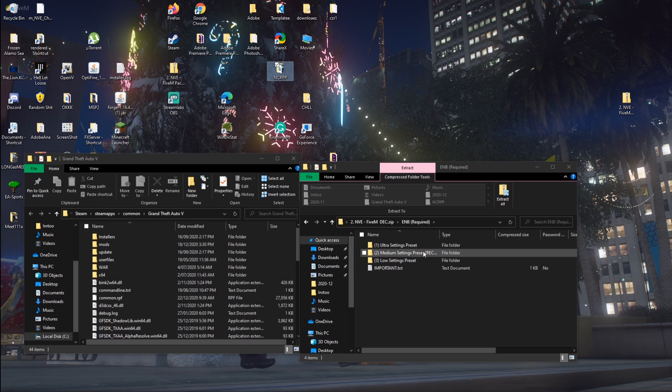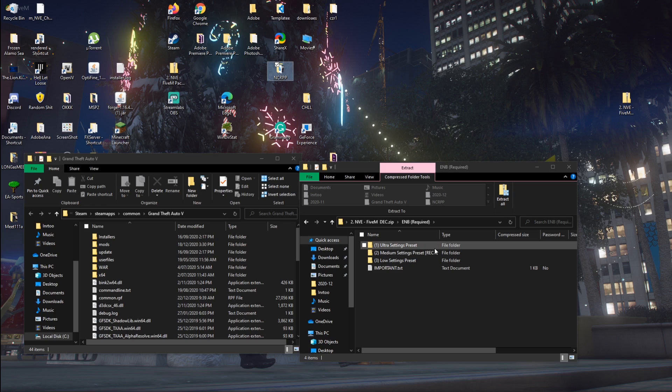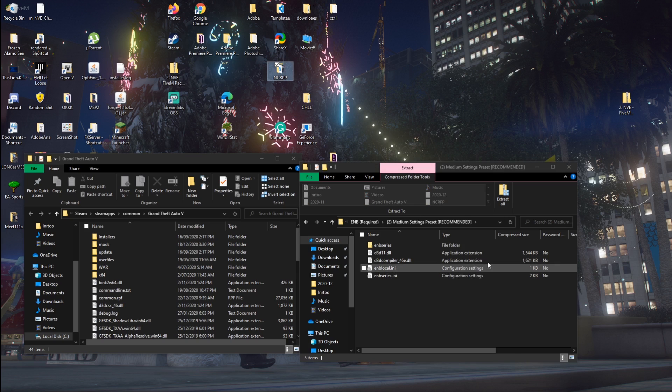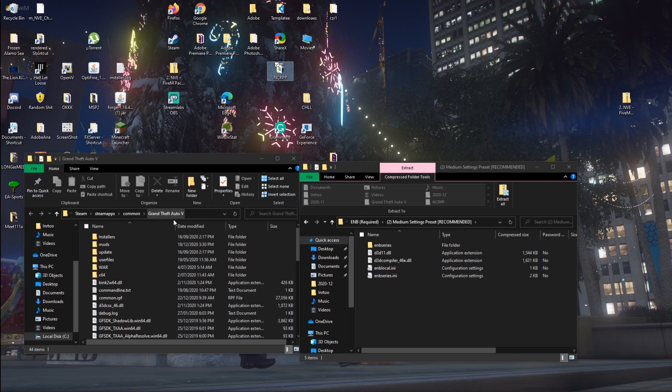The medium settings are pretty good for anyone. Unless you have a low computer. Even if your computer is good, I suggest using this one so you get more FPS. Basically, all you've got to do is paste all these files into your GTA 5 directory.